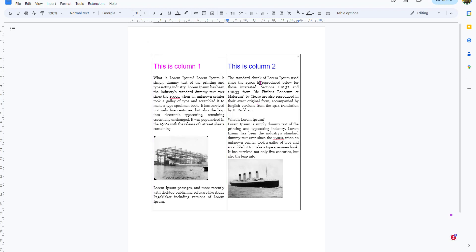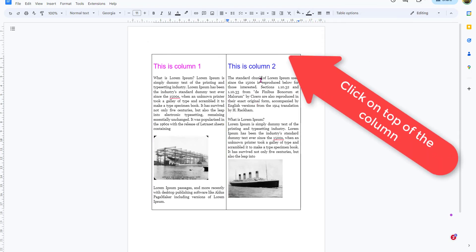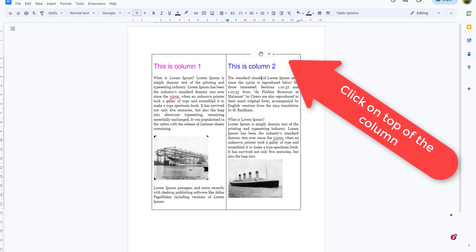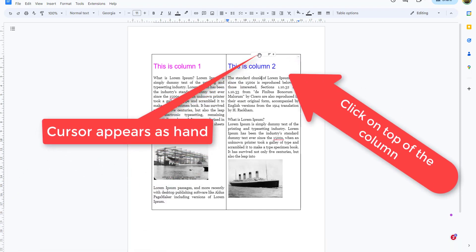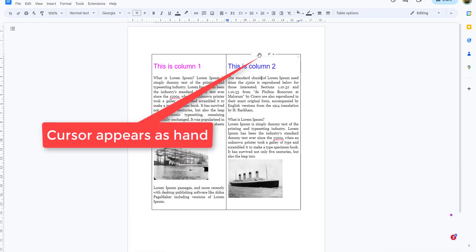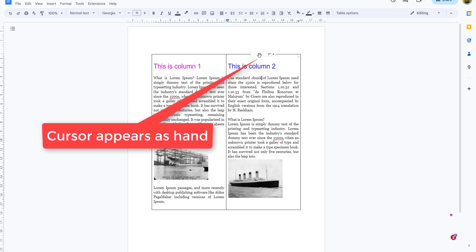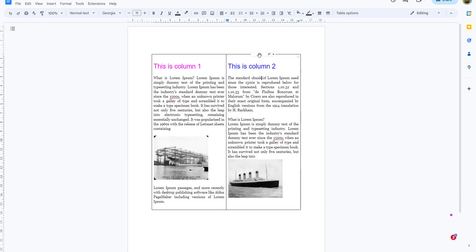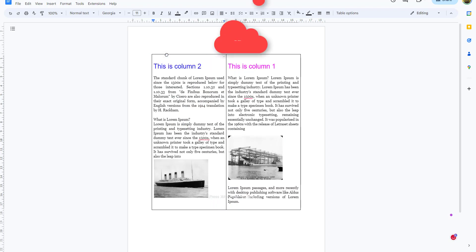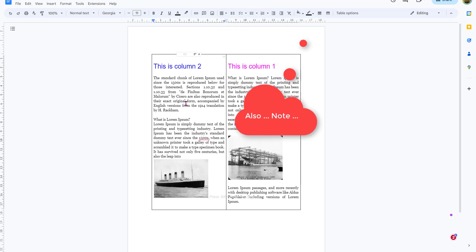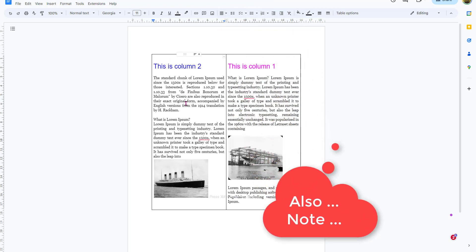Click on the column you want to move, then go to the top of the column where the cursor will appear as a hand, which denotes you can move it. Click on that and drag across to the left-hand side to where the outline appears on the left border, let go, and notice the columns have now switched position.